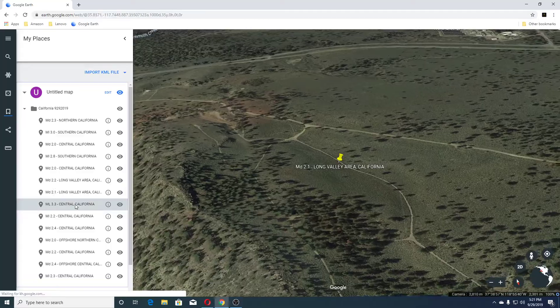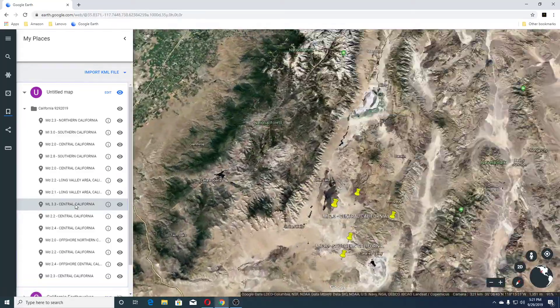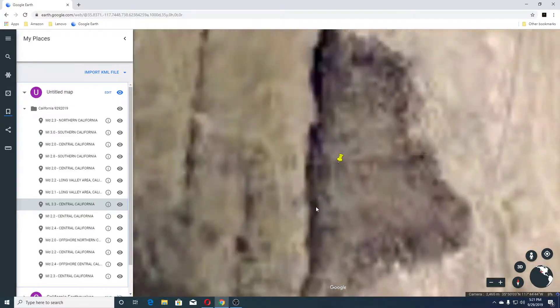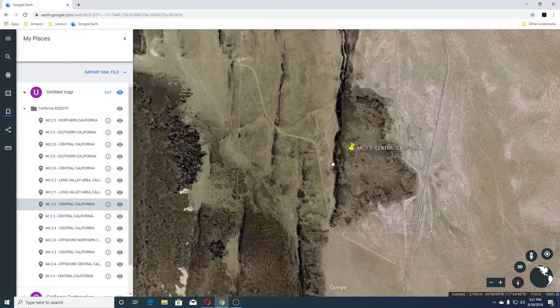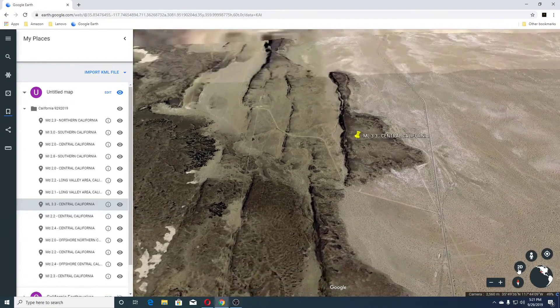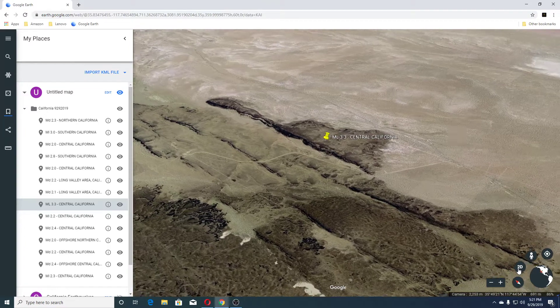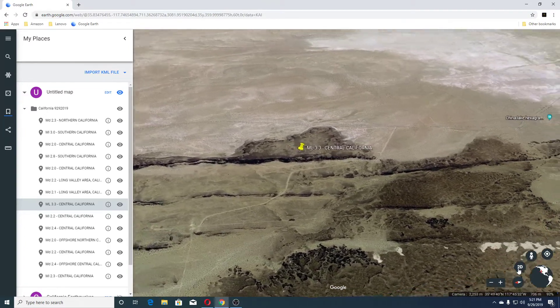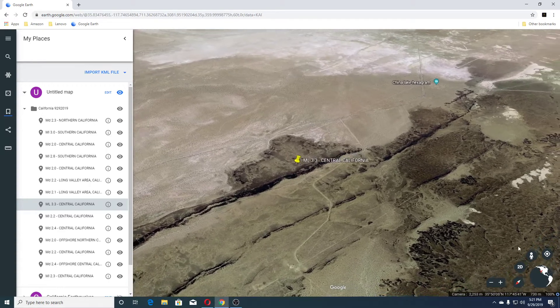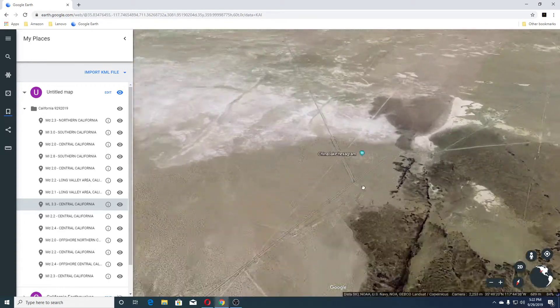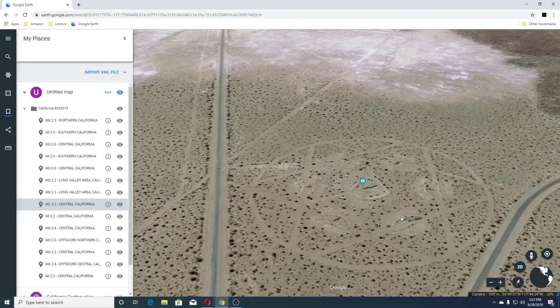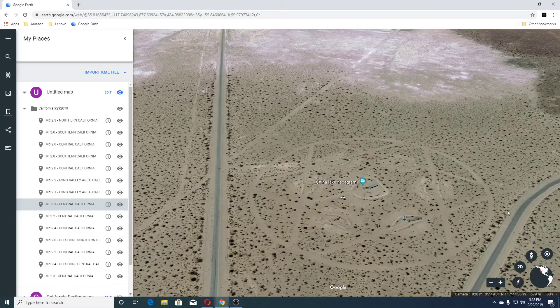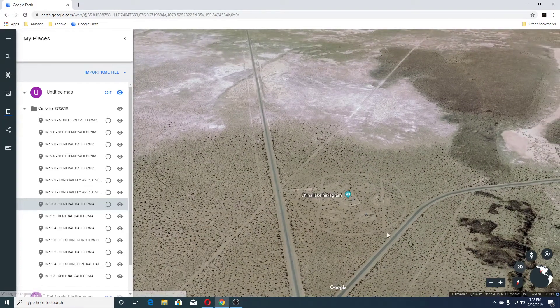Next earthquake was a 3.3 Central California. And this is the China Lake region. And this is the China Lake hexagram here. It's kind of cool. Check this out on the ground. It looks like a hexagram.